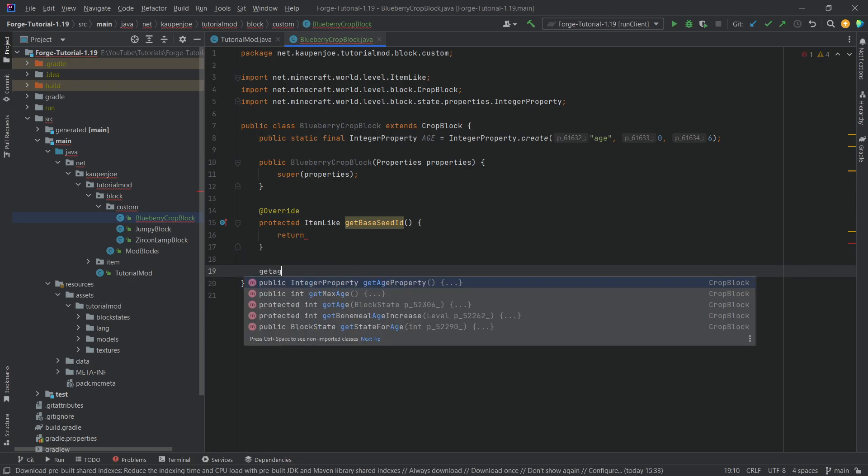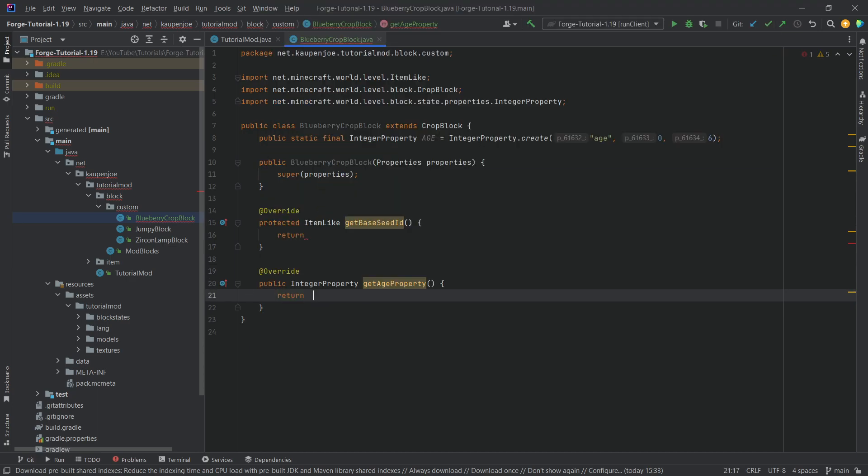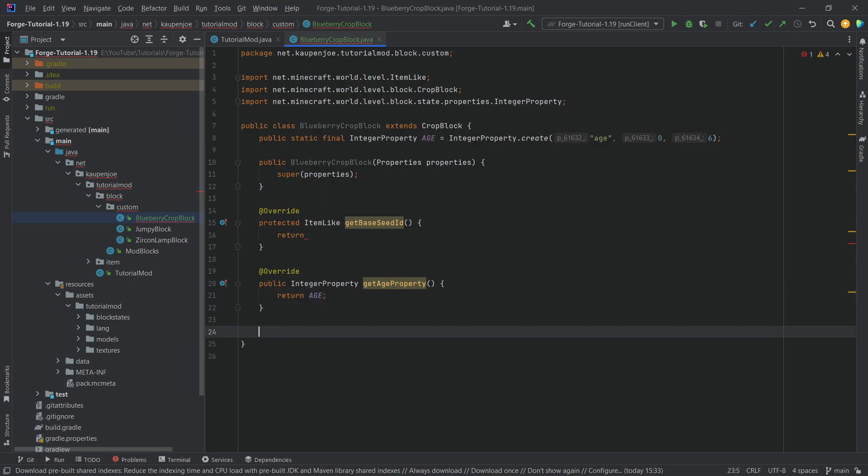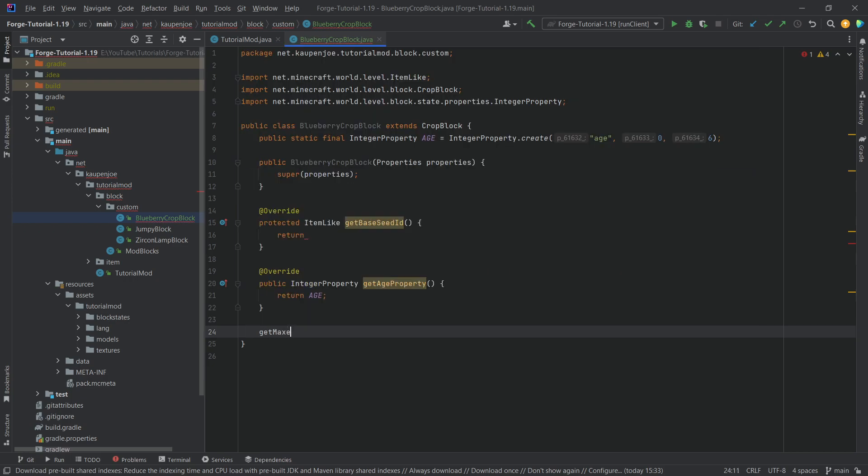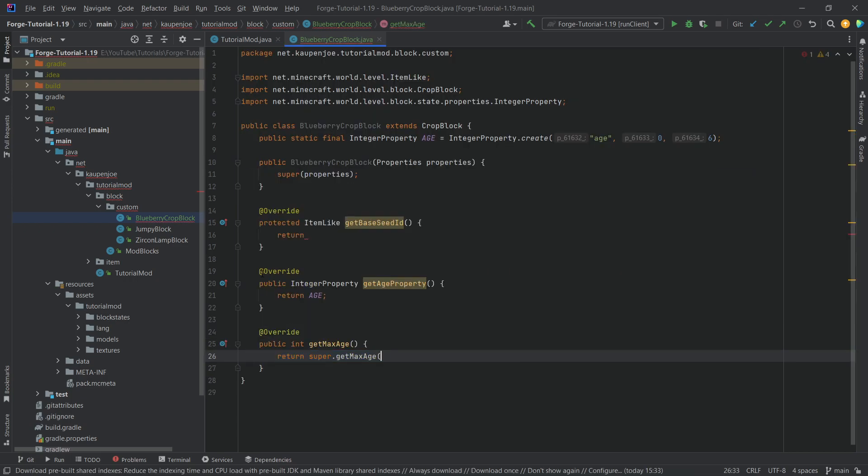Then we want to overwrite the getAgeProperty method. This should return the age. Then we want the getMaxAge method. This should return six.